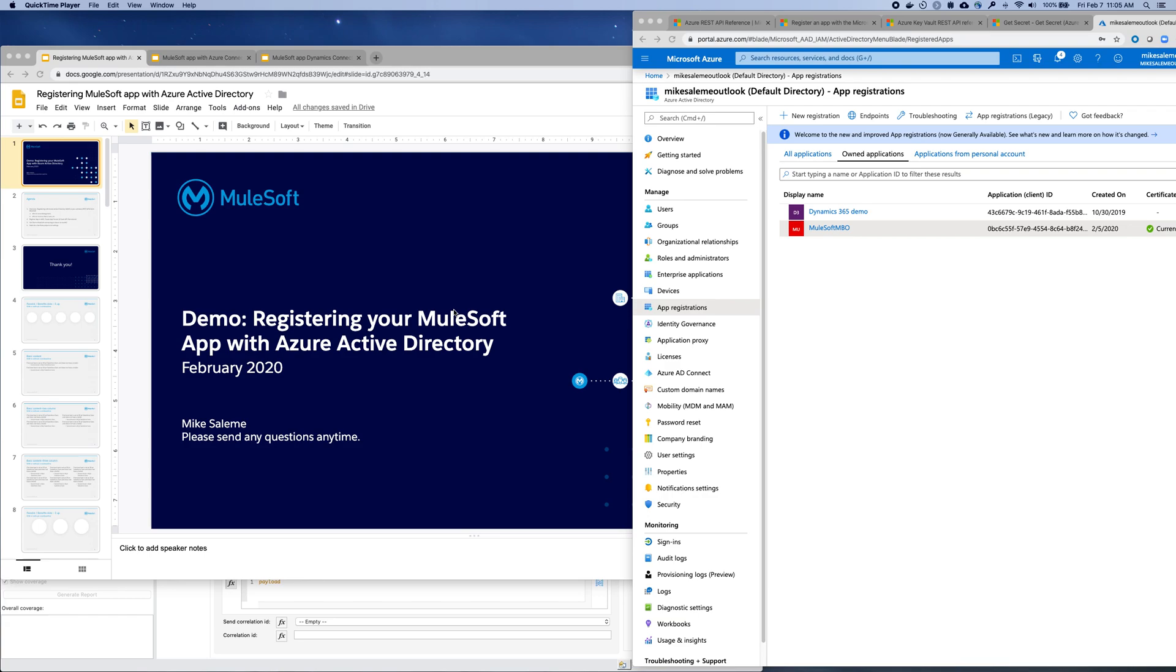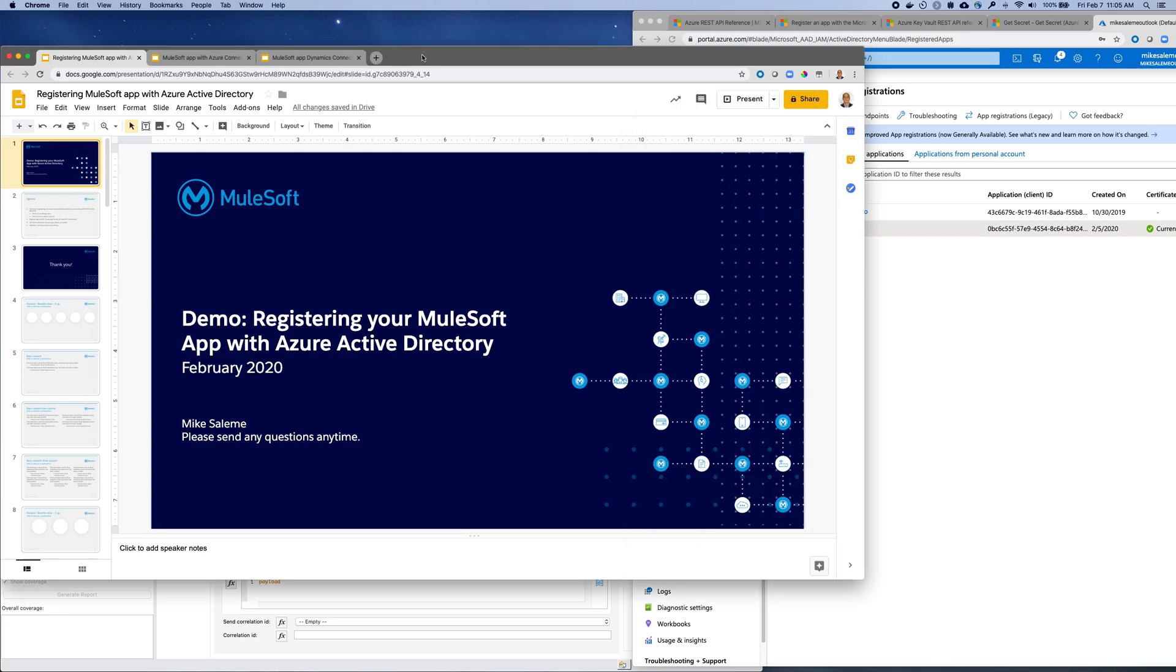Hello everyone, this is Mike. I thought I'd put together a quick demonstration and example for registering your MuleSoft application with Azure Active Directory so that you can make calls to Azure REST APIs, perhaps service management or any of the services in there directly from MuleSoft. So I'll show you how this all works.